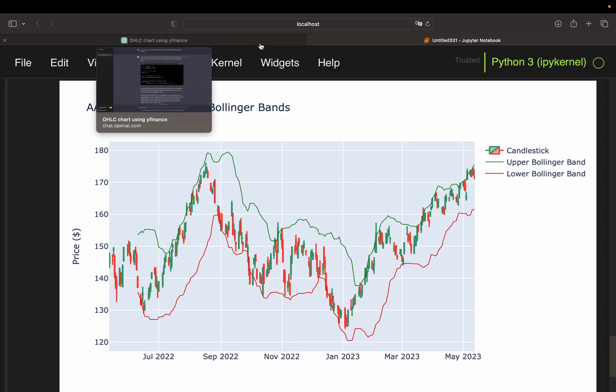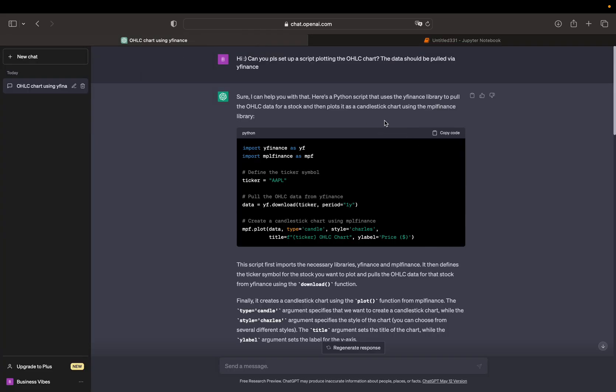As you see, initially I just asked to set up a script plotting an open-high-low-close chart. I also added that I want to pull the data using the YFinance library. Then it provided me a script and some explanation.